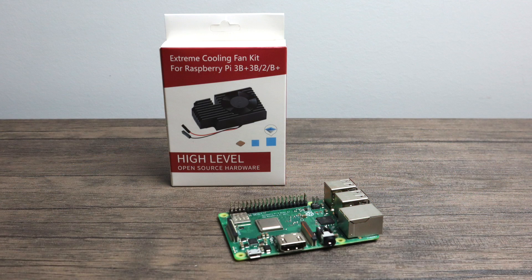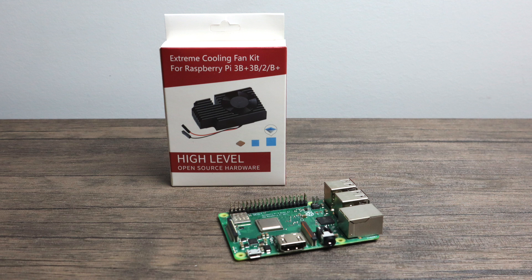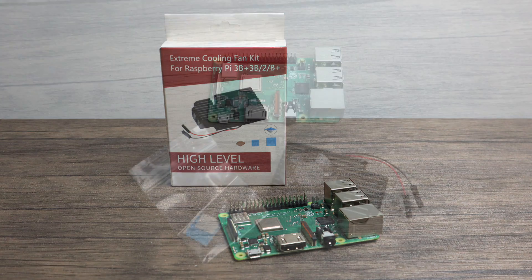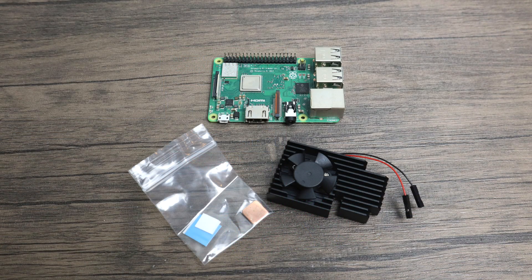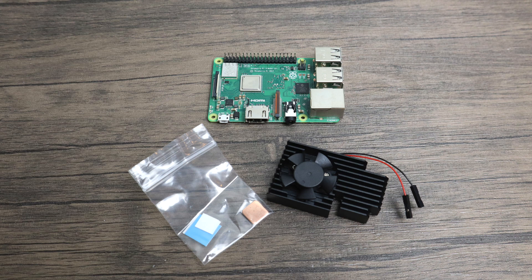If you're using a heatsink with a fan like this extreme cooling kit for the Raspberry Pi 3B Plus, chances are you're under that 60 degrees mark but it really depends on where you have your Pi located. If it's inside a cabinet in a closed space you could still hit that 60 degrees with a fan on it.